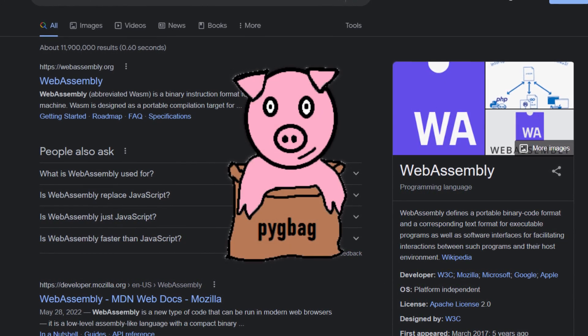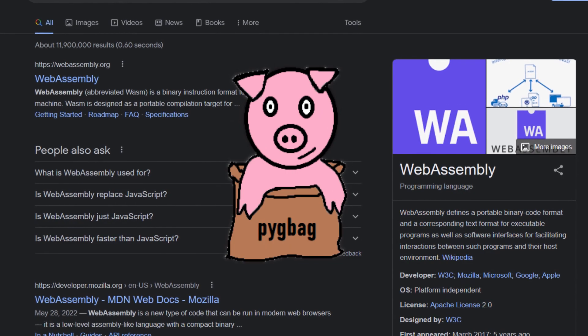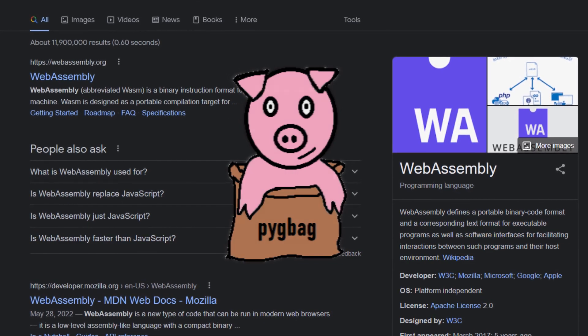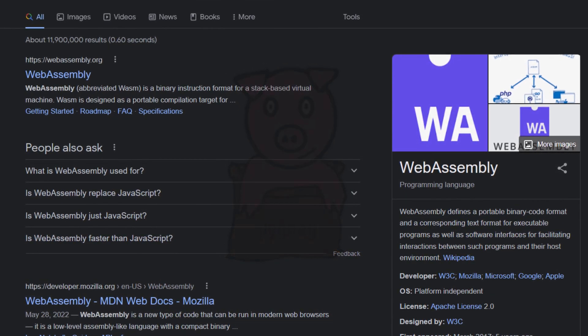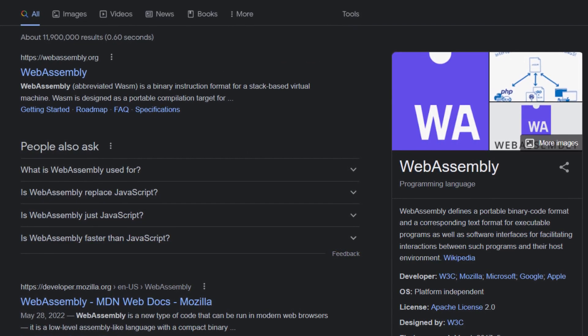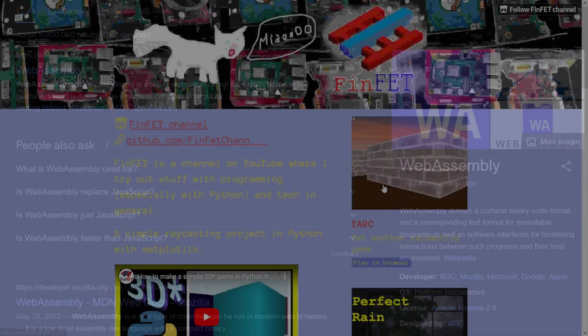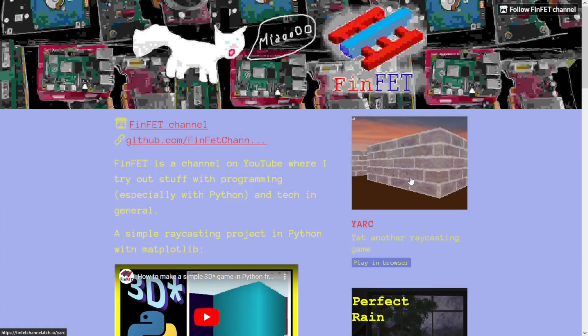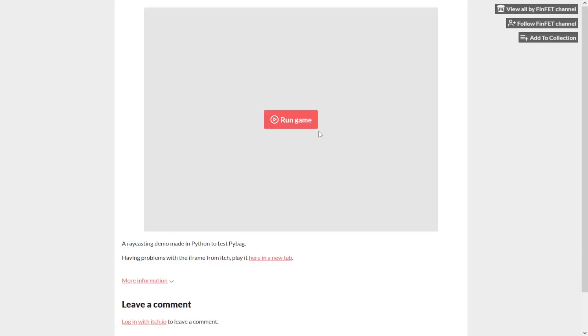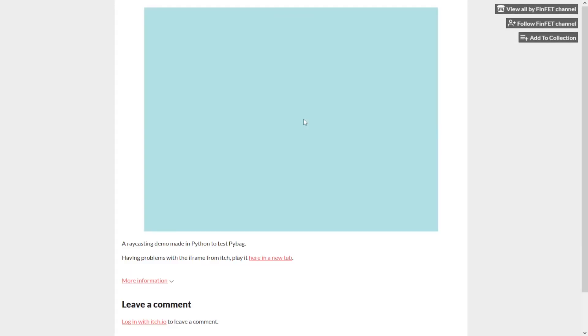And using Pigbag, you can package your project, leaving it in a format that you just need to host it somewhere, like itch or github, and then access and run it through the browser.